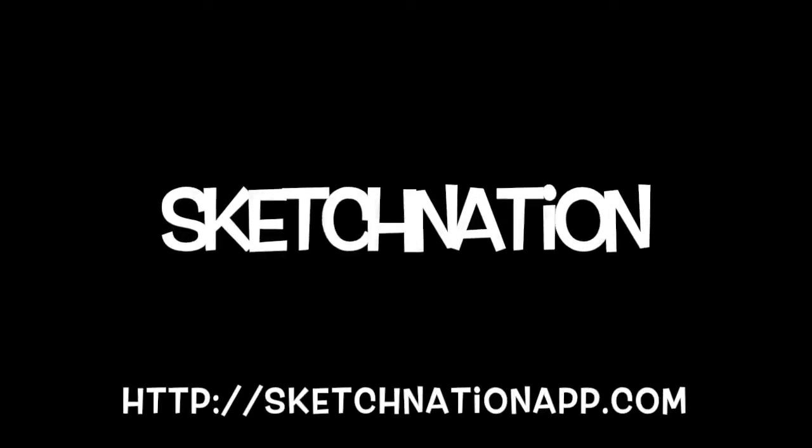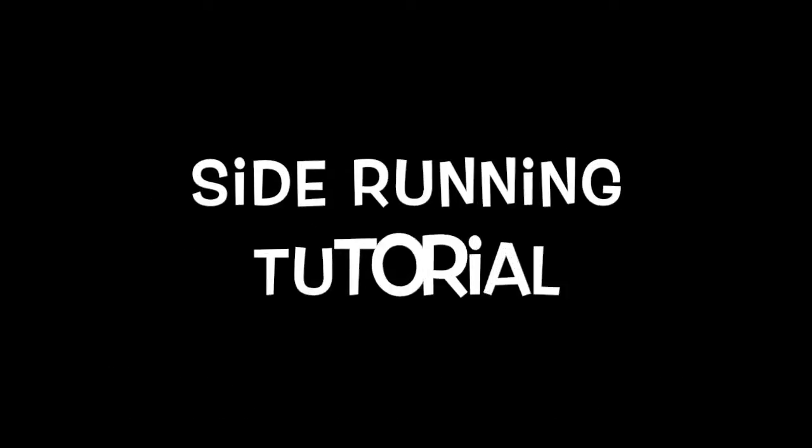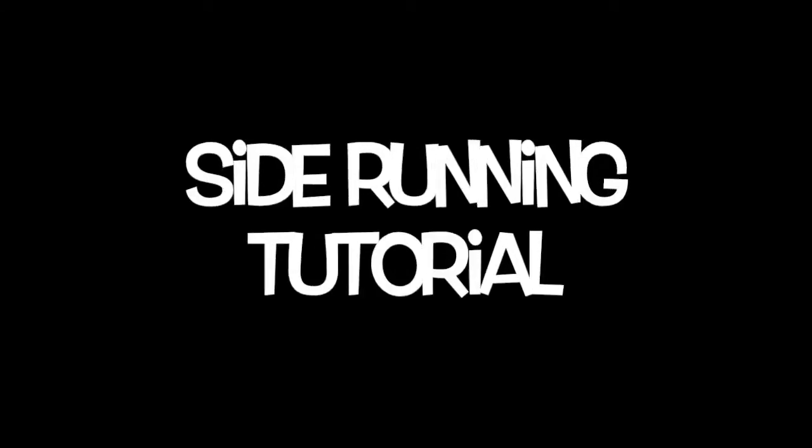Welcome to SketchNation, the web app that lets you create games. This is how to create a side running game in SketchNation.